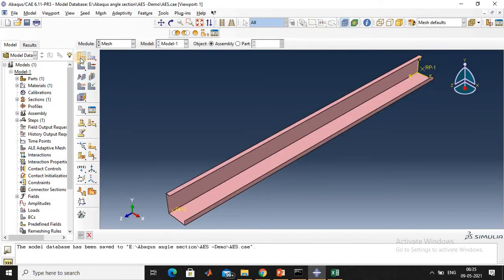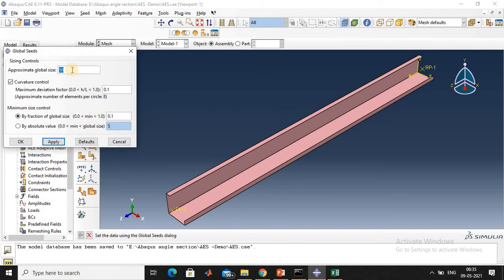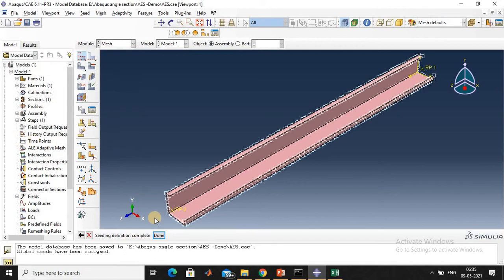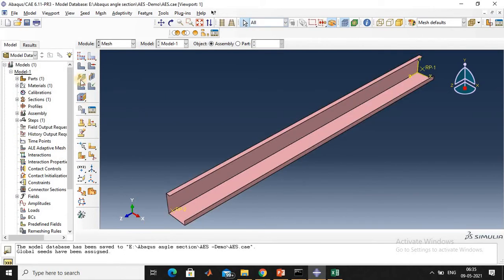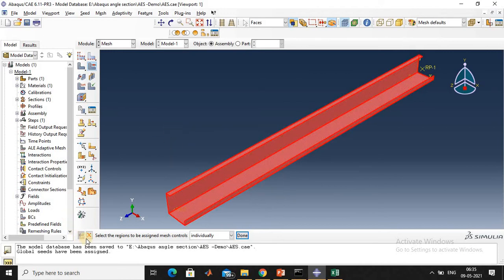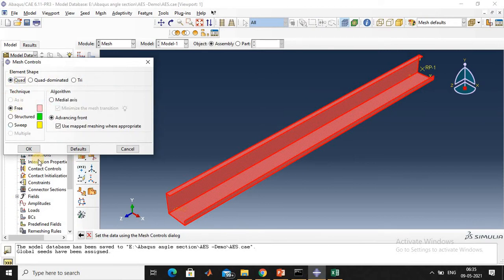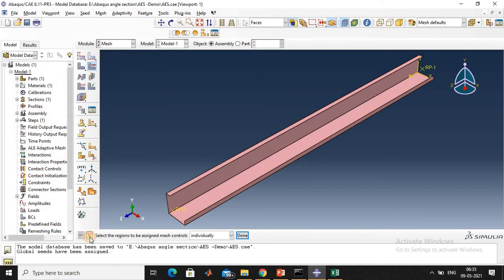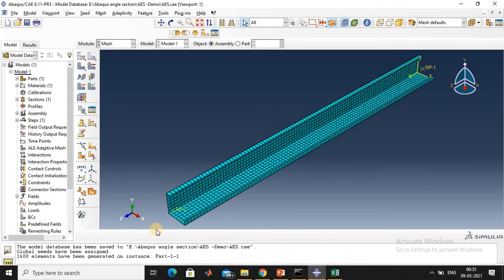Click on the mesh module. Give the mesh size as 10 mm, then click OK. Select the region and click done. Here, the element shape is quad. Click OK. The size of the mesh is 10 by 10 mm.